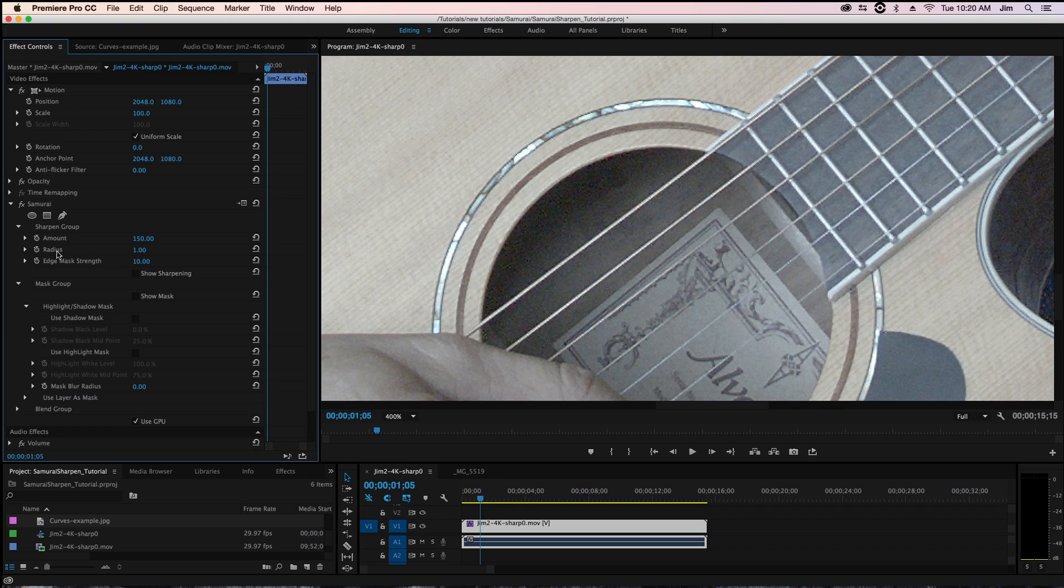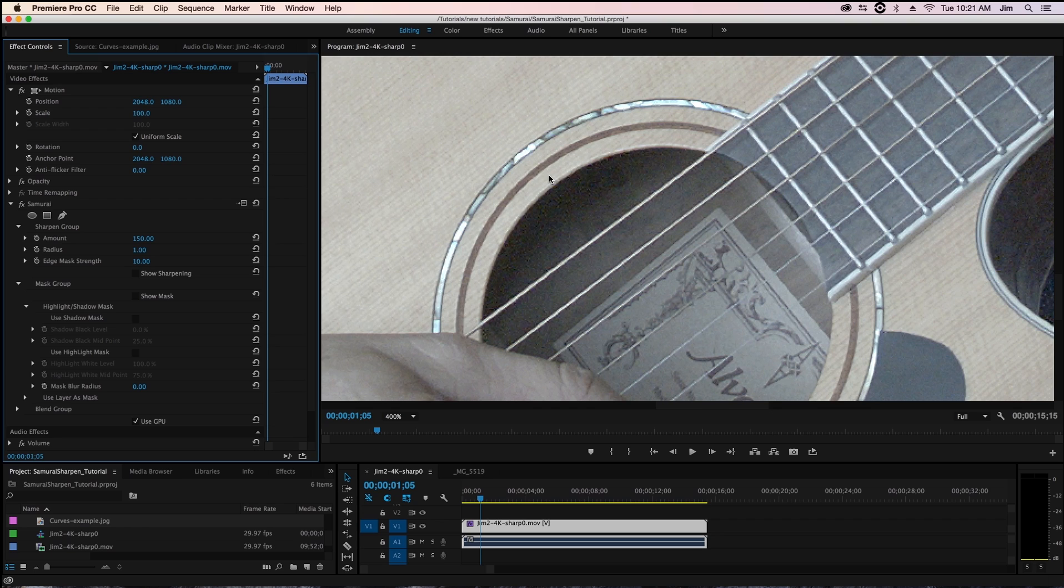Now before I discuss radius, I should really talk about what digital sharpening is actually trying to accomplish. What's built into any sharpening filter is that we're looking for any edges that are in the frame, such as say, the mouth of the guitar right here.